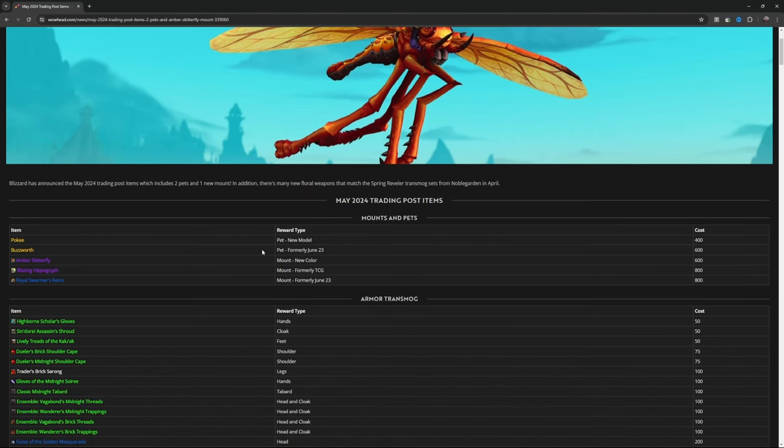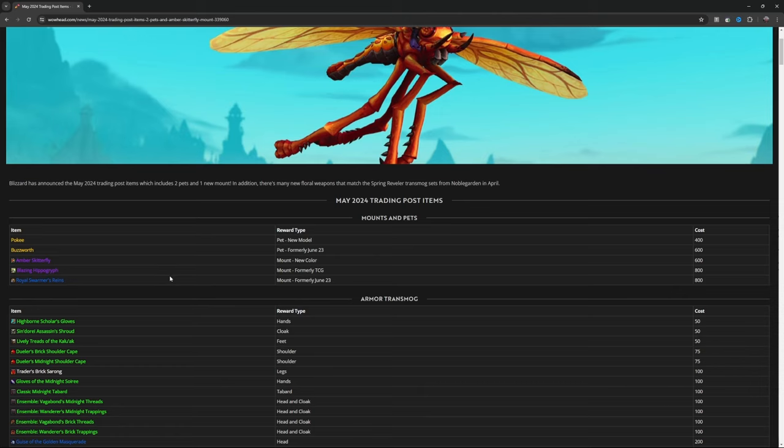We've got Pokey for 400, Buzzworth pet for 600, Amber Skitterfly mount for 600, new color Blazing Hippogriff mount, formerly TCG, so the trading card game, for 800, and Enayol's Swarmer's Reigns mount, formally June 23.